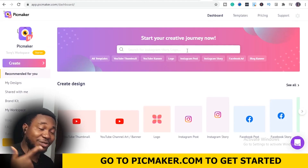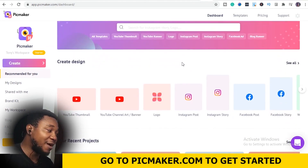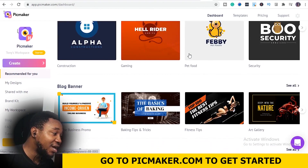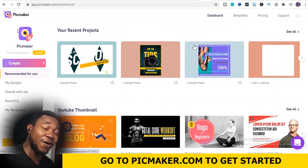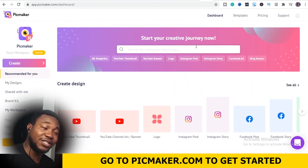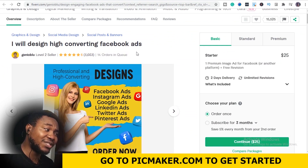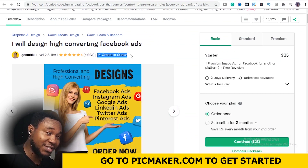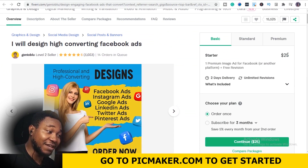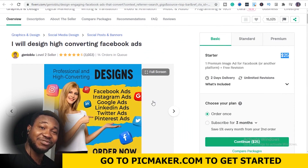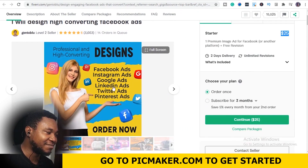Okay guys, so before I even get started with this video, before I start explaining how PicMaker works, the whole interface of PicMaker, how you can take advantage of it and start making money, I want to quickly show you proof that people are already making money by leveraging on this particular software. I will show you how to use PicMaker to your own advantage. So right on the screen, you see this particular seller on Fiverr.